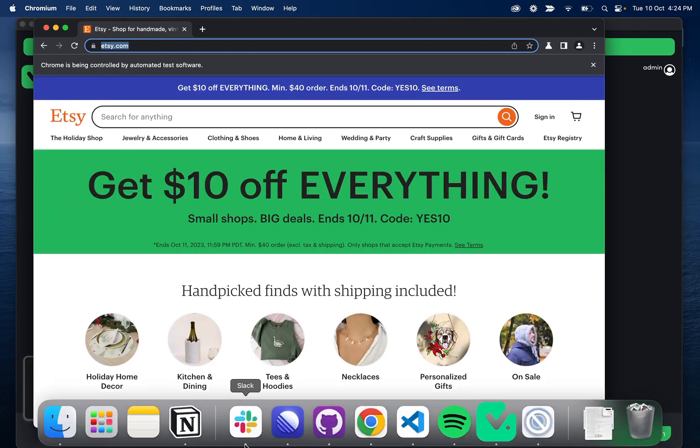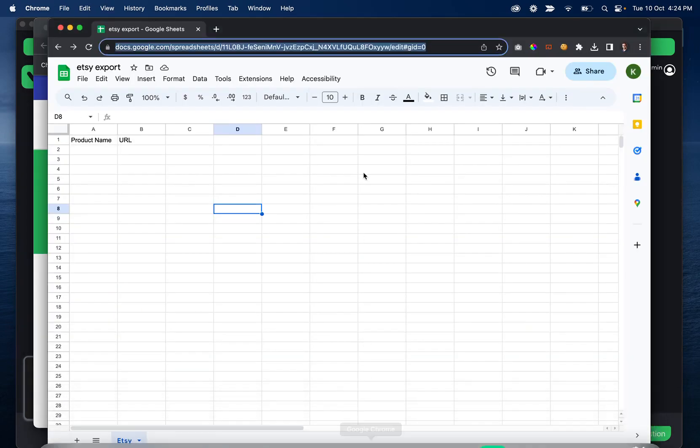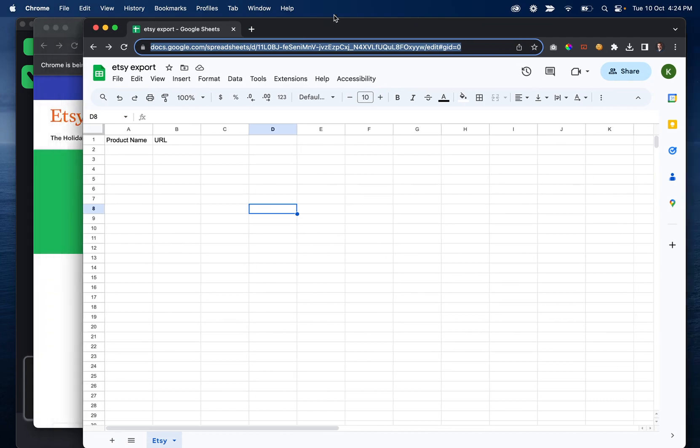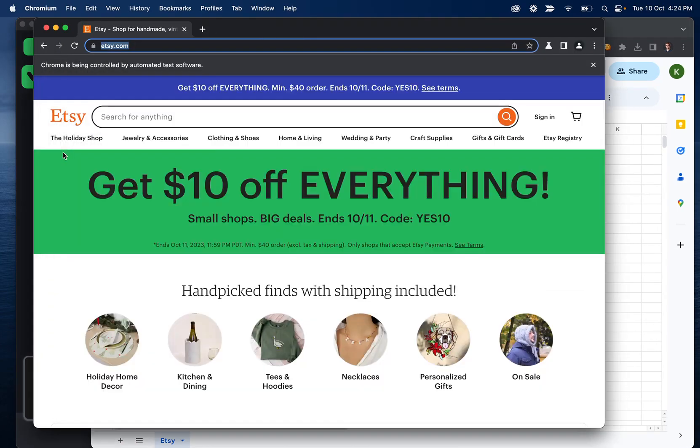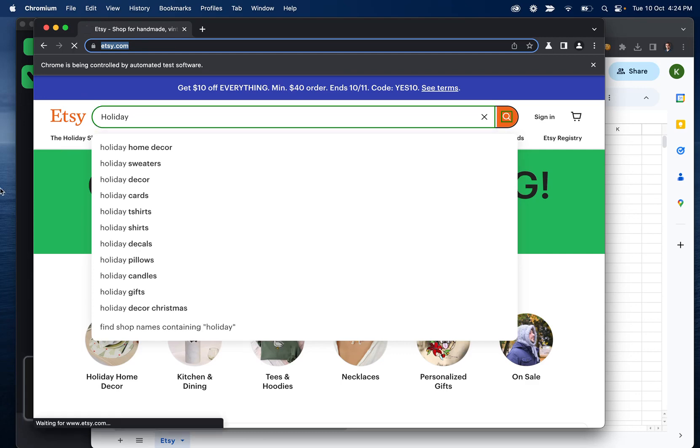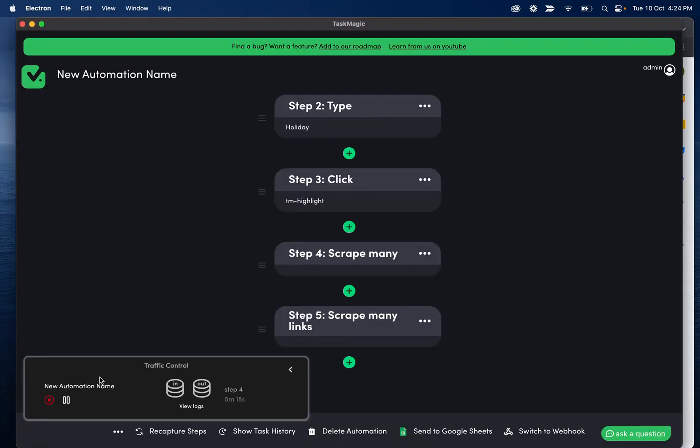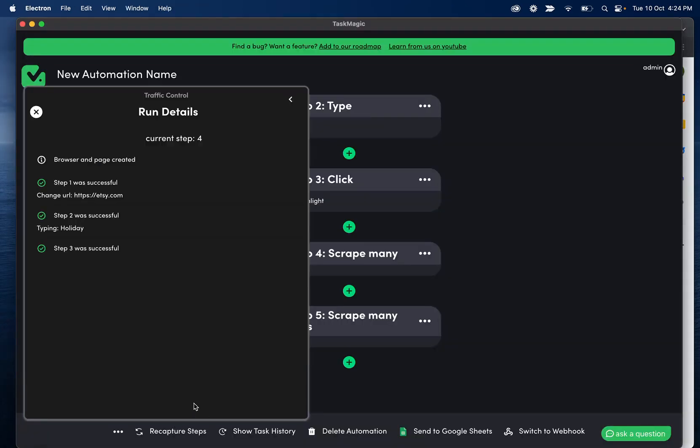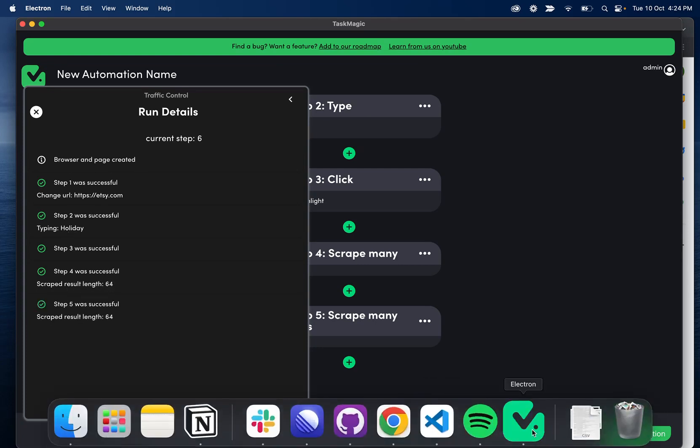So if I have my Google sheet here, we should see this populate in just a second. We're also going to be able to see in this section here what's happening. So we'll see if it replaced with a variable, we'll see when it scraped, how many results it found, things like that.